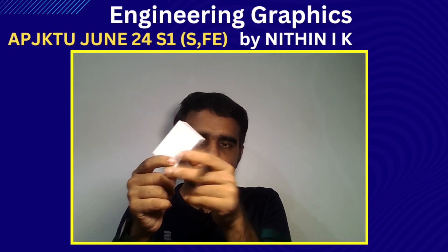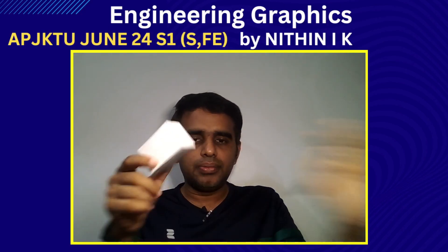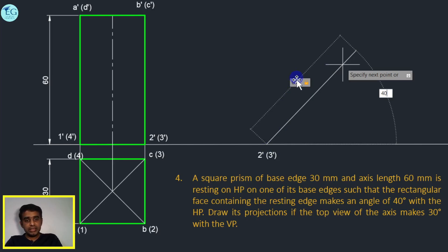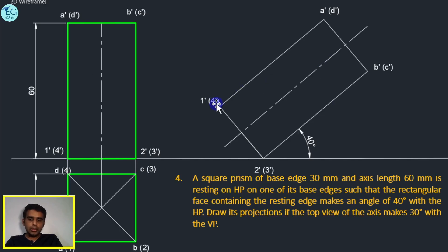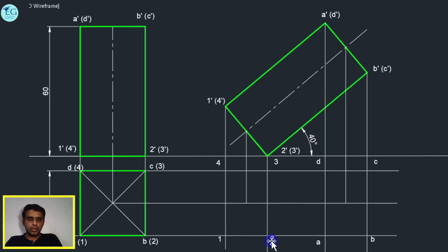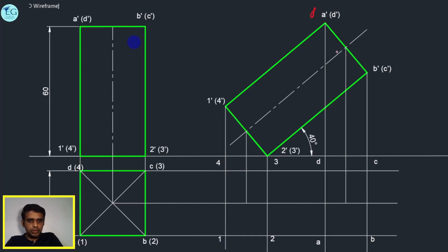The rectangular face and inclination — the resting edge is 2-dash, 3-dash, marked 60 mm. Draw a 60 mm height and 40 degree line. The vertical line and horizontal line are drawn, and the points 1, 2, 3, 4 are located, and ABCD is also located. In the front view, ABCD is visible.